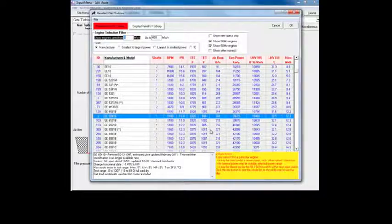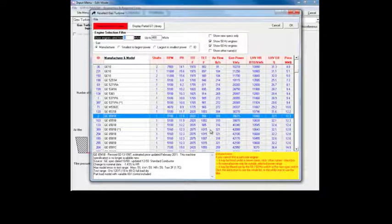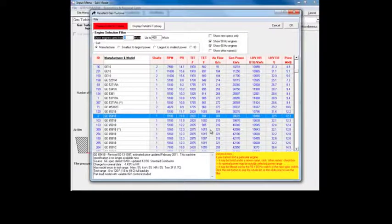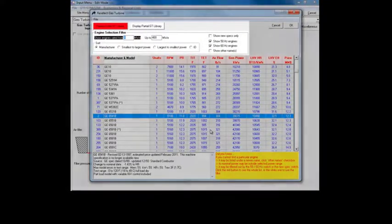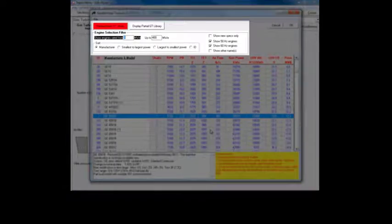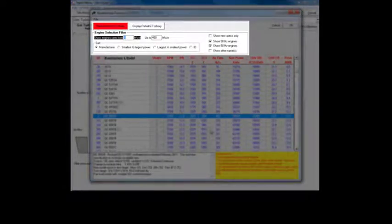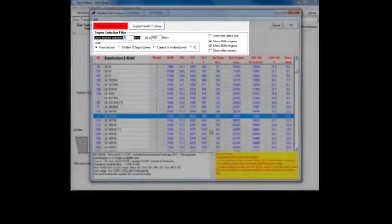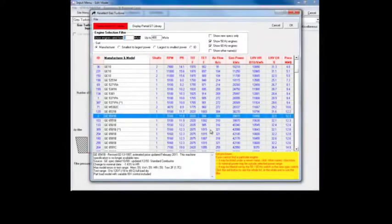This library contains a list of the more than 400 built-in gas turbine models included with Thermoflex. We can sort and filter this list in several ways in order to find the gas turbine we're looking for.